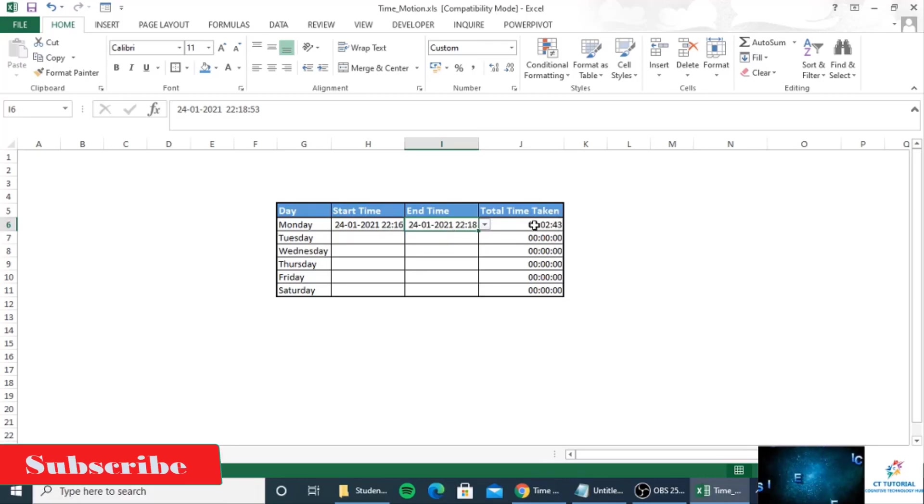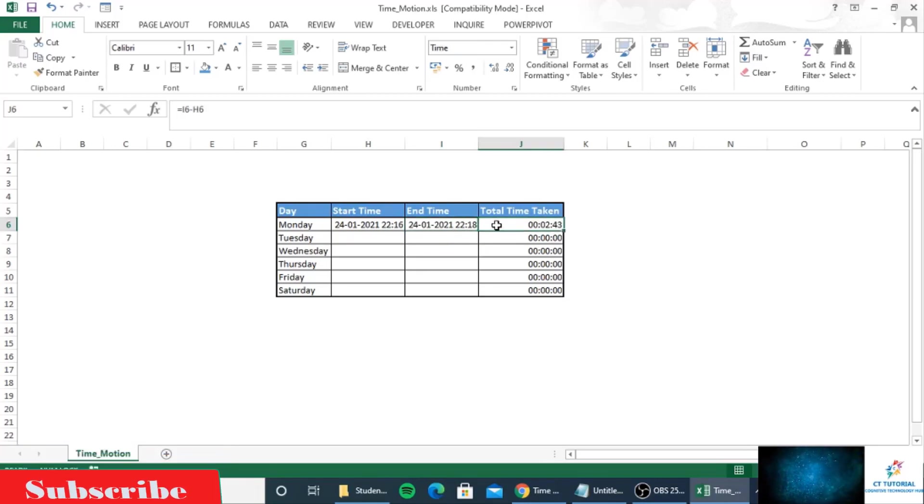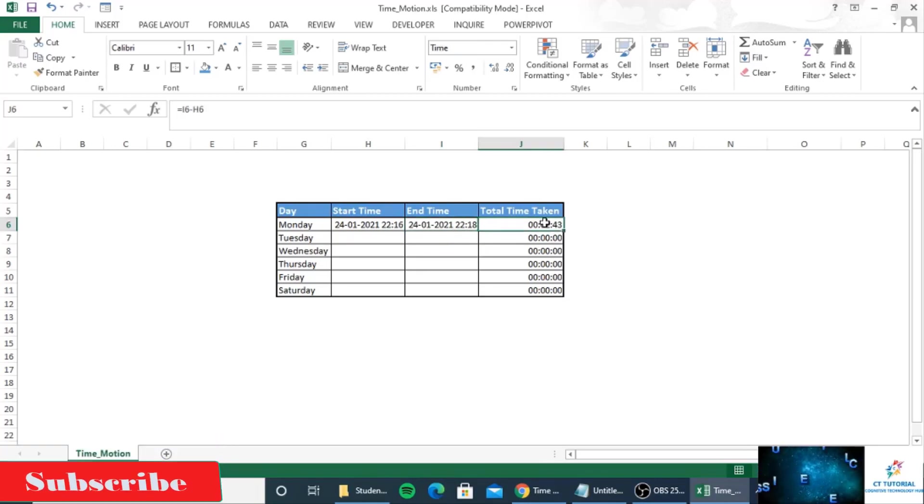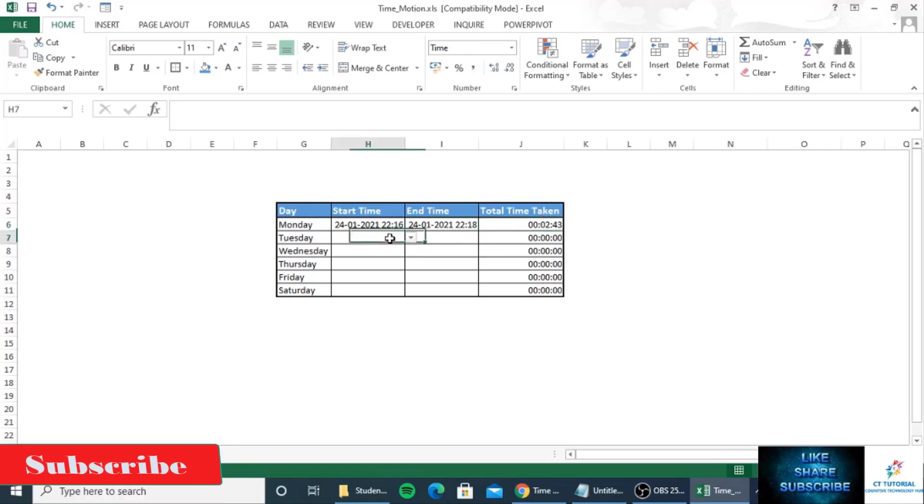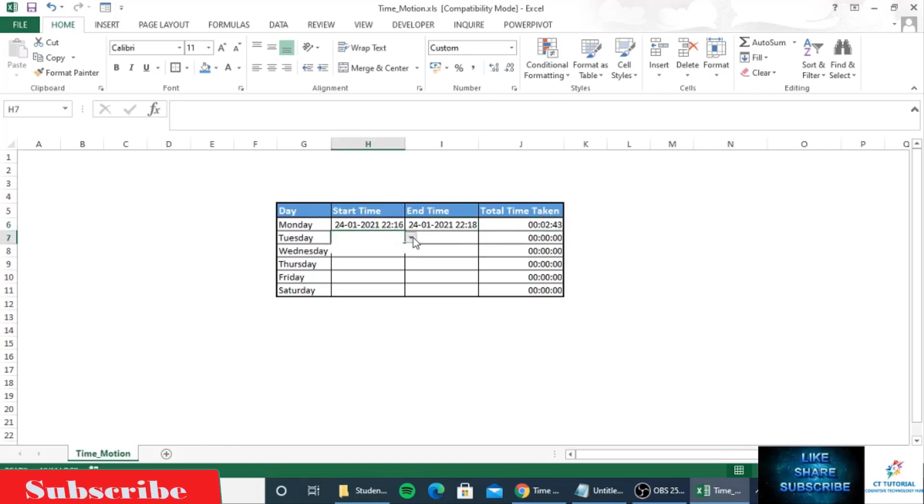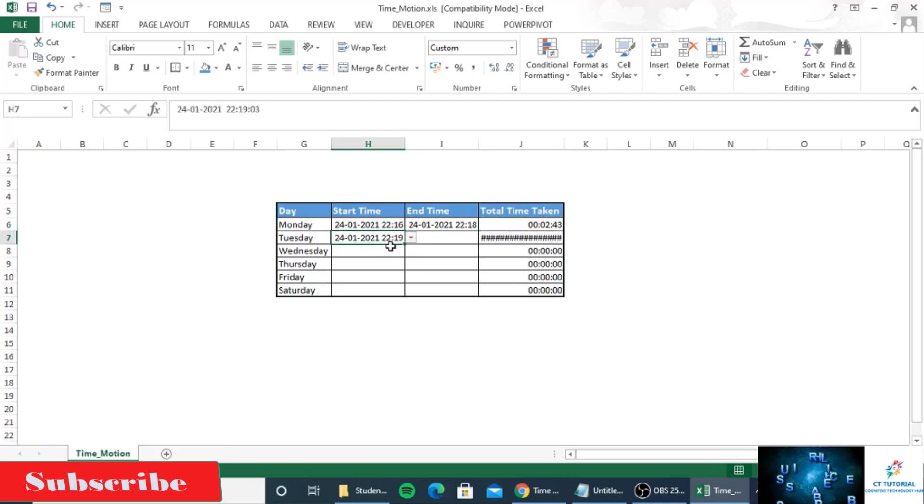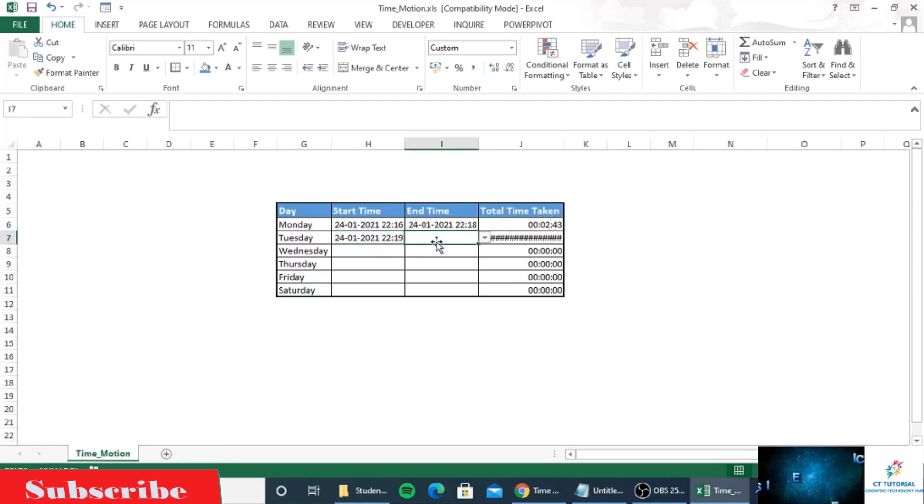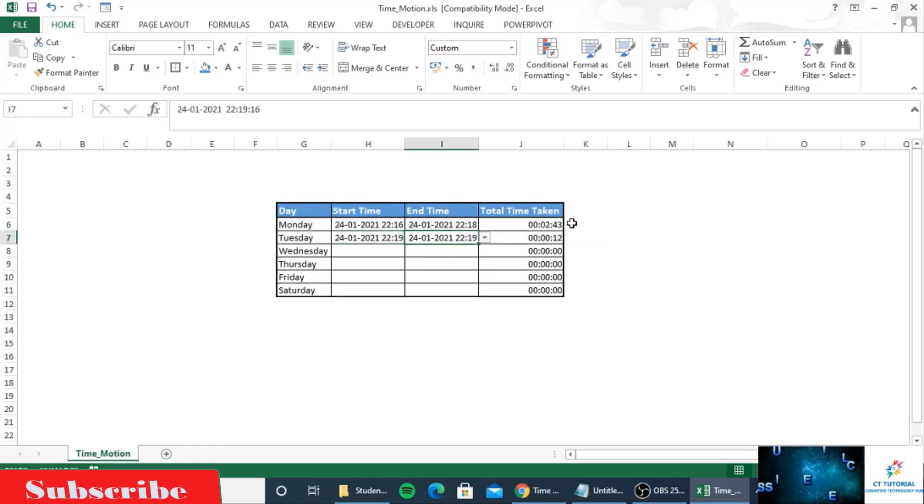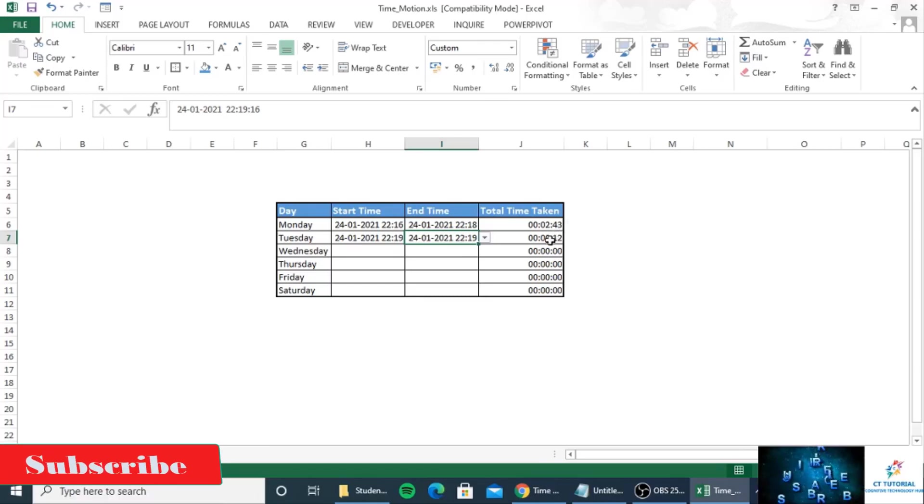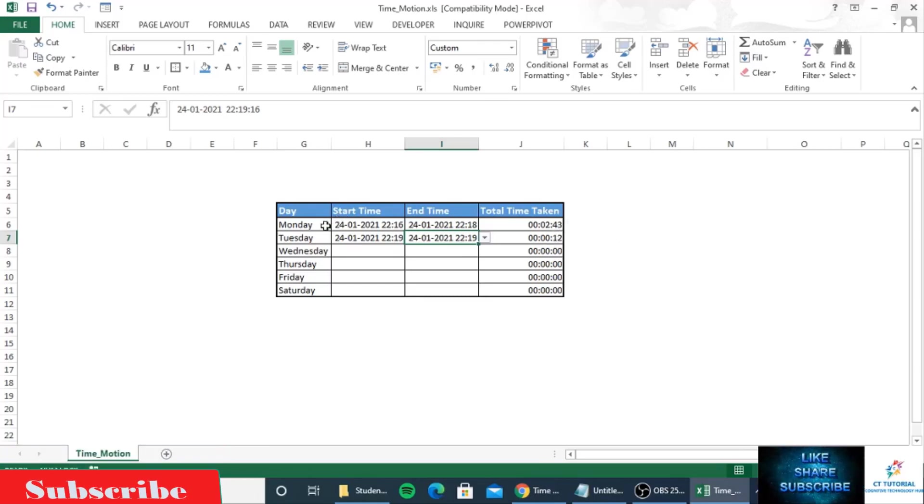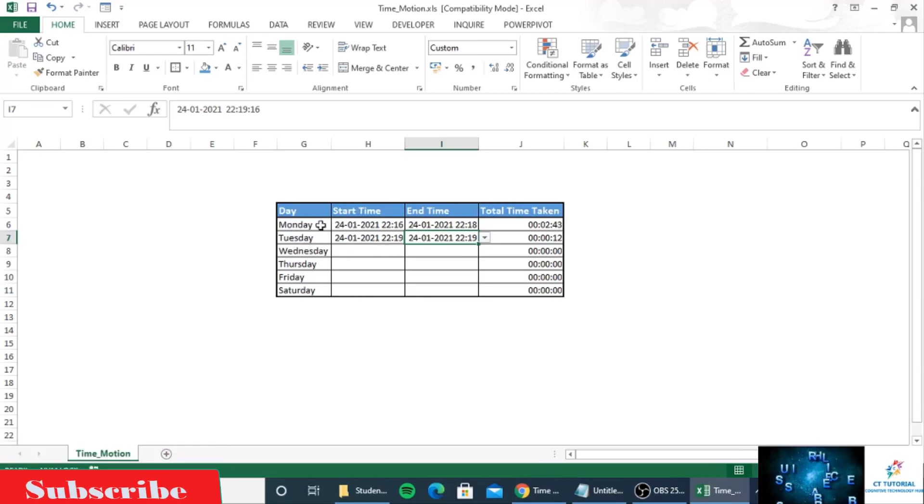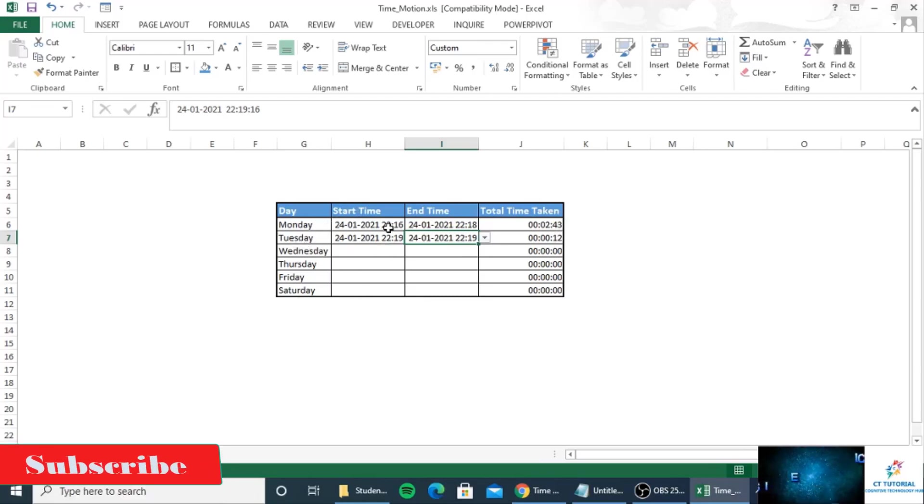You can see it is taking only 2 minutes 43 seconds. Now you can select again and see it's taking only 12 seconds. By using this table you can track for a single day how long you are working.